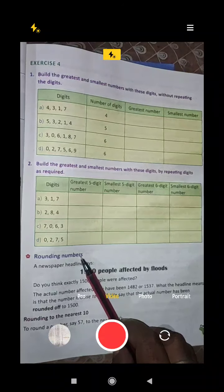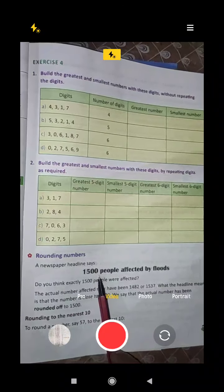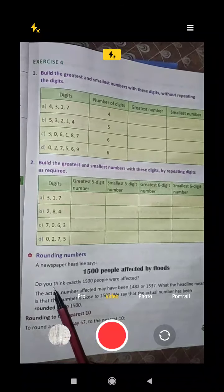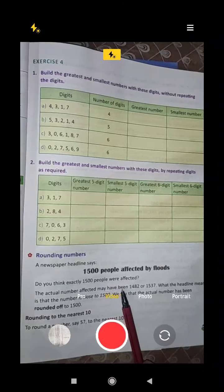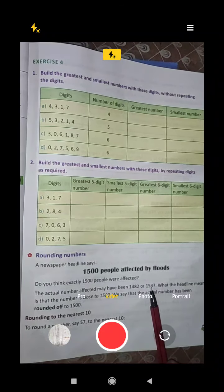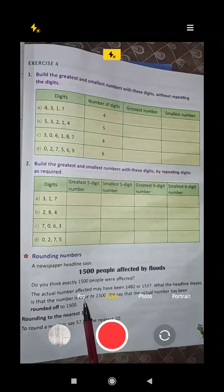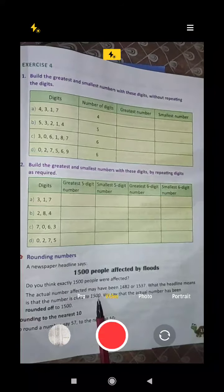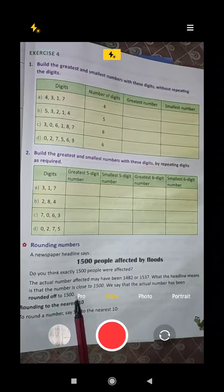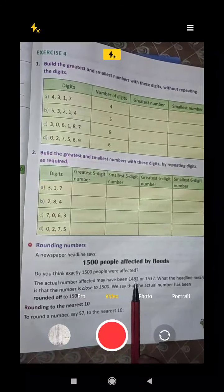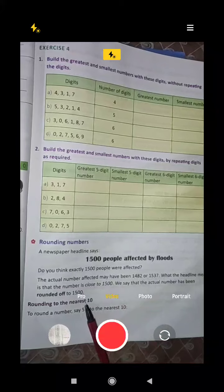Rounding numbers. A newspaper headline says 1500 people affected by floods. Do you think exactly 1500 people were affected? The actual number may have been 1482 or 1537. What the headline means is that the number is close to 1500. We say the actual number has been rounded off to 1500. If it is 1482 or 1537, both are represented as 1500.